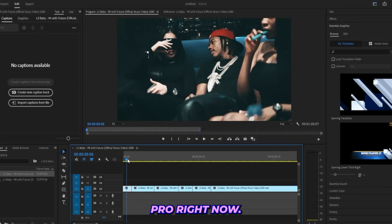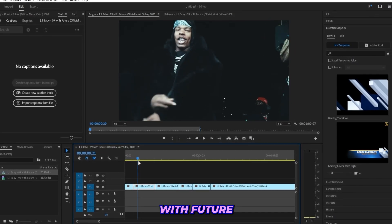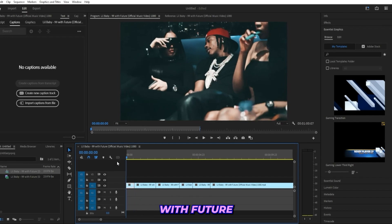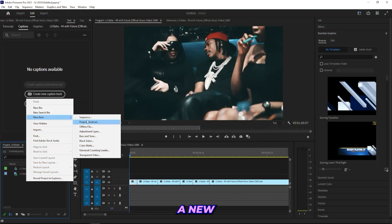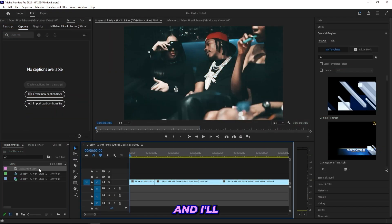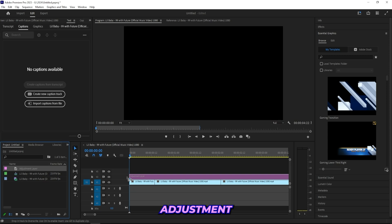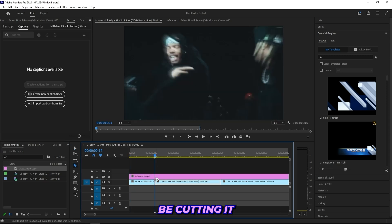So I'm in Premiere Pro right now and I got this little music video with Future. Basically what I'll be doing is just create a new adjustment layer and I'll just drag on this adjustment layer to my timeline and then I'll be cutting it from a few different clips that I got.